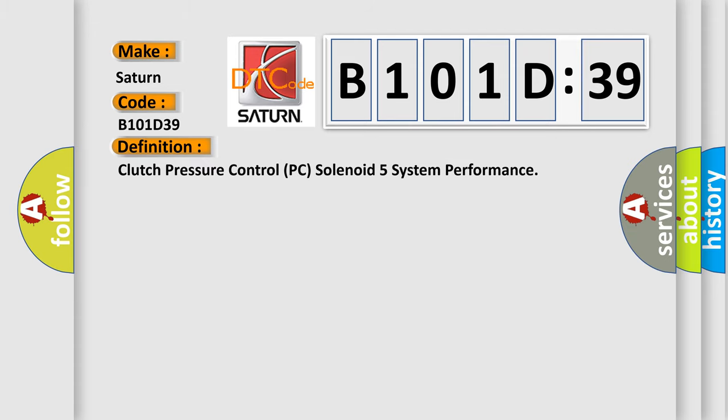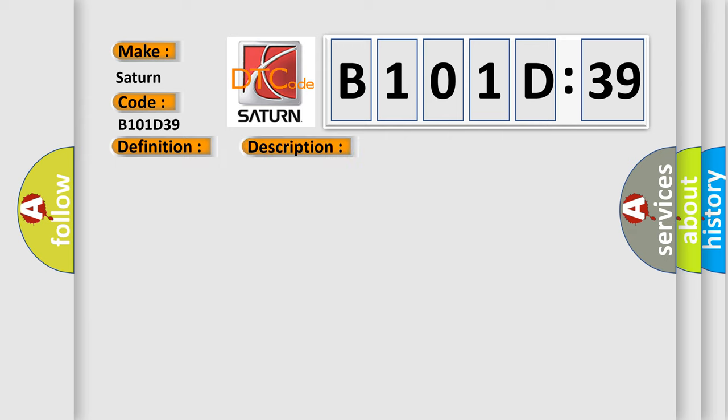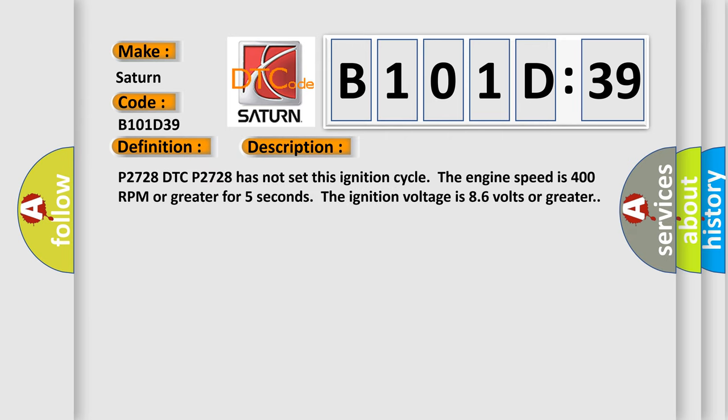And now this is a short description of this DTC code. P2728 DTC has not set this ignition cycle. The engine speed is 400 RPM or greater for five seconds. The ignition voltage is 8 to 6 volts or greater.